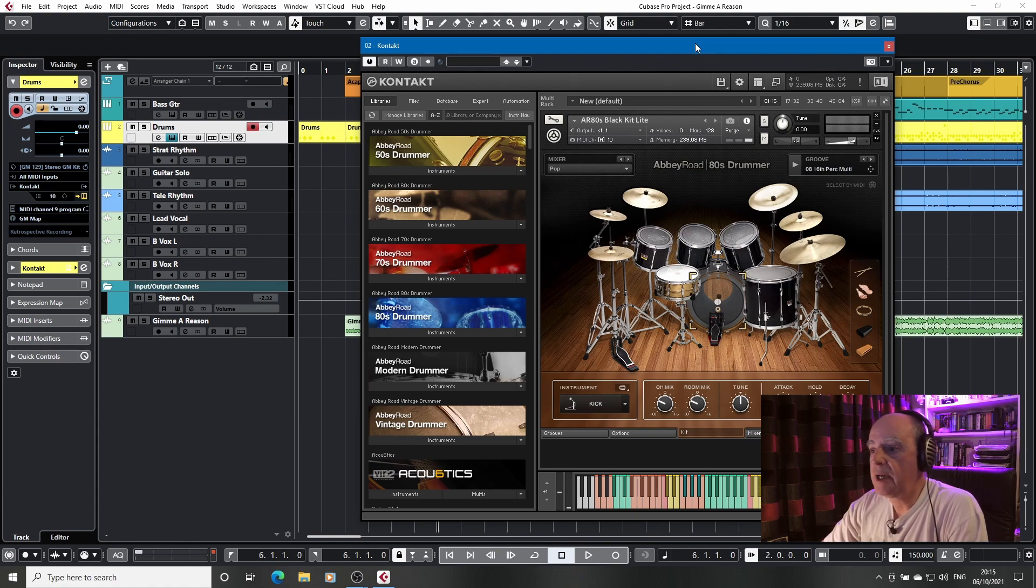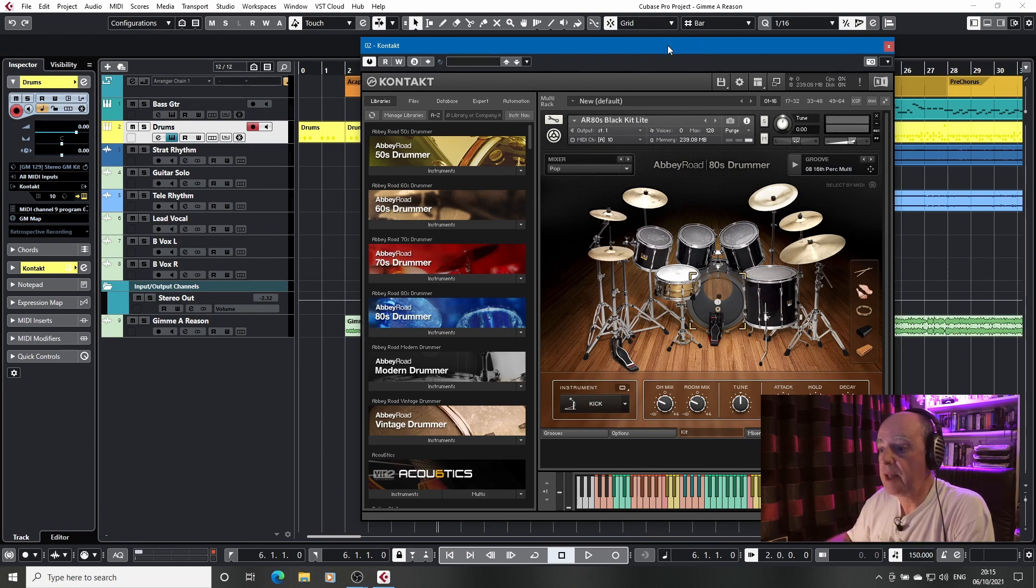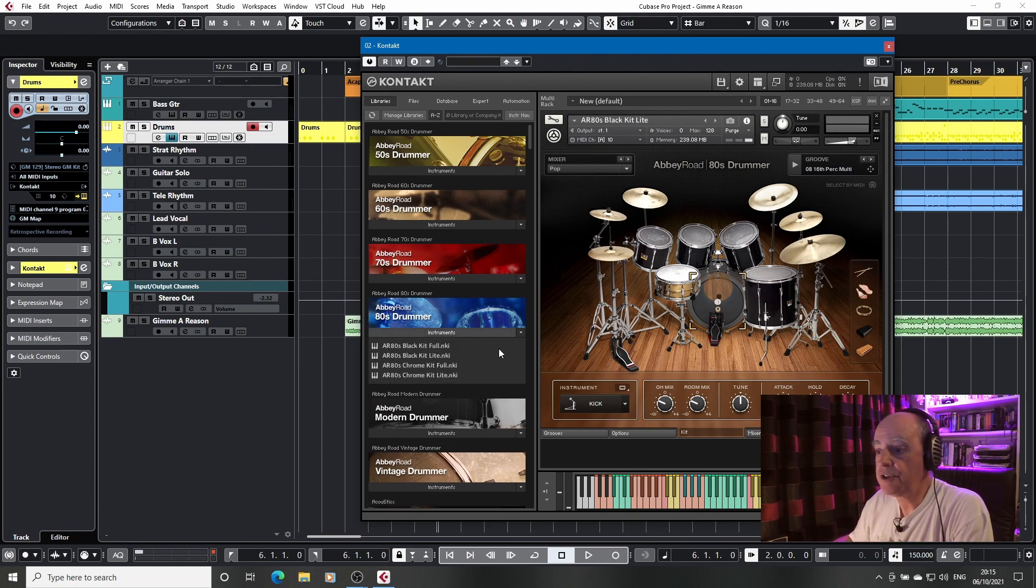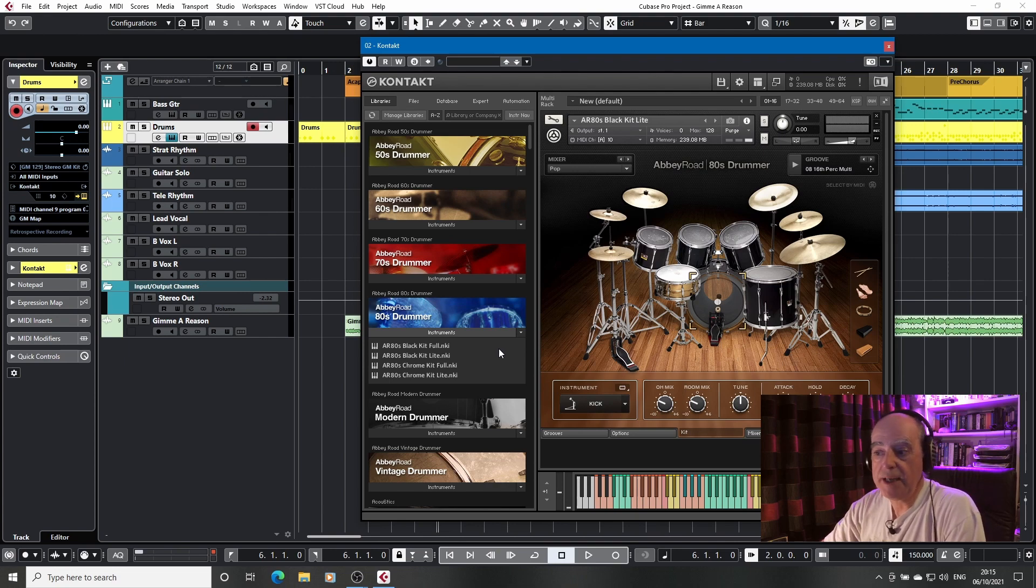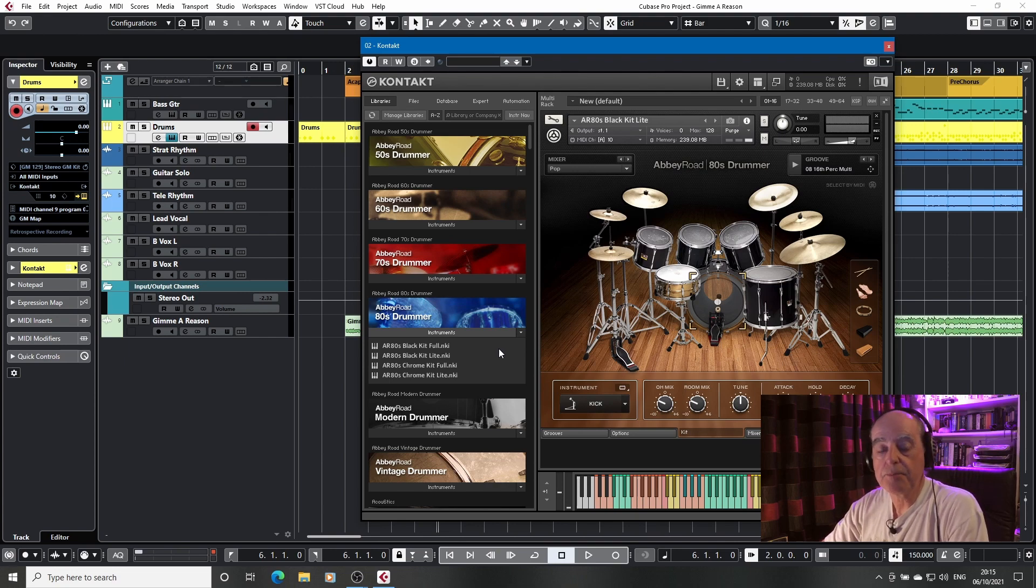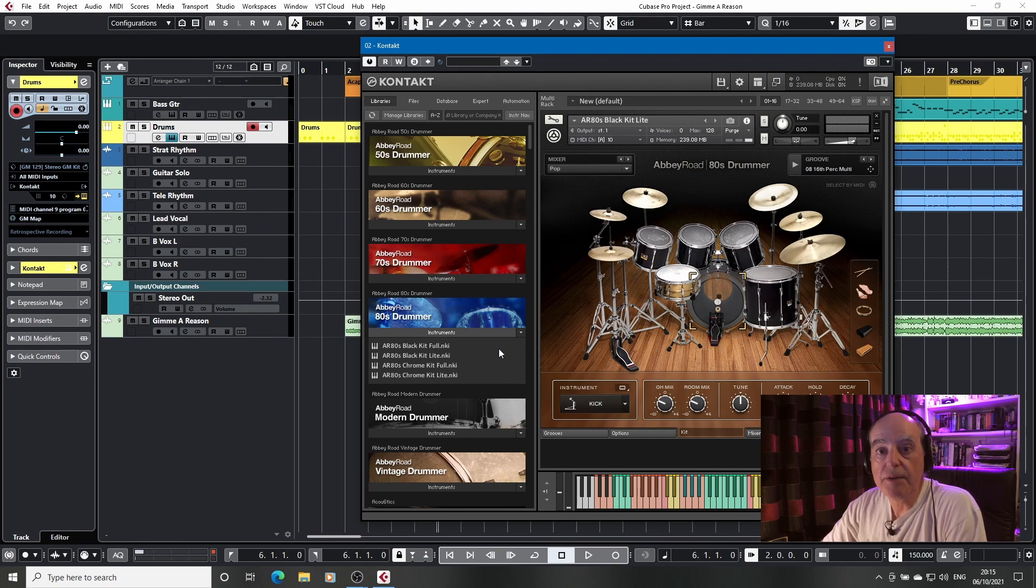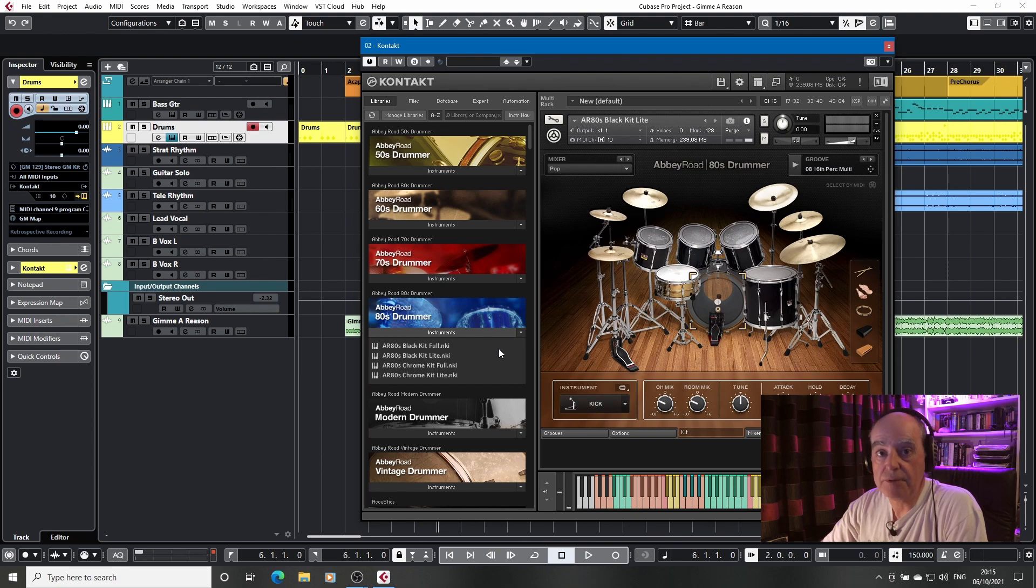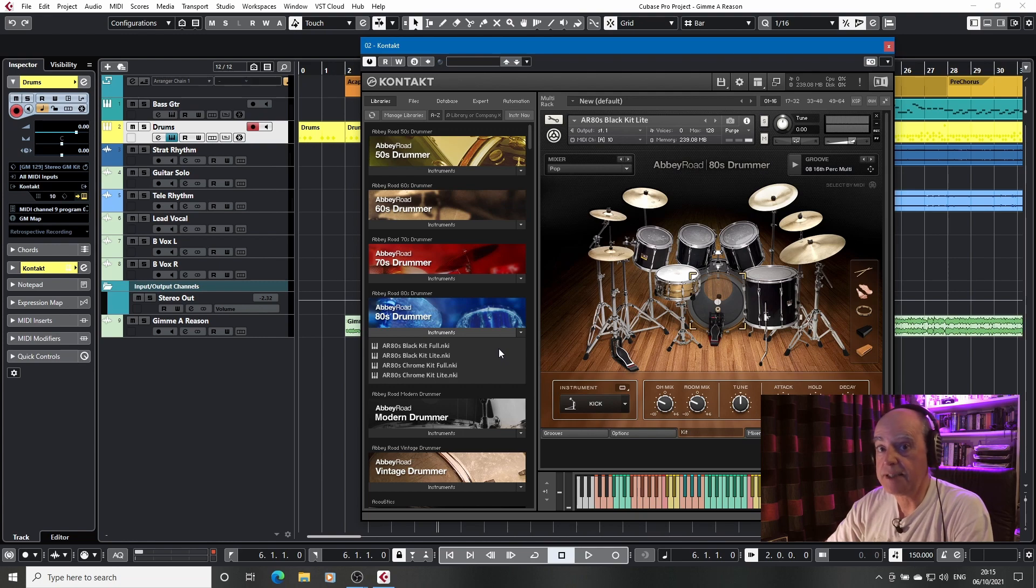Now when you look at the Abbey Road drummers, any one of them, you'll notice that there's two versions. There's a full kit and a light kit, and the reason for this is that they have different numbers of samples. The light kit is a very cut down version of the full kit. It uses a lot fewer samples and therefore takes a lot less memory.